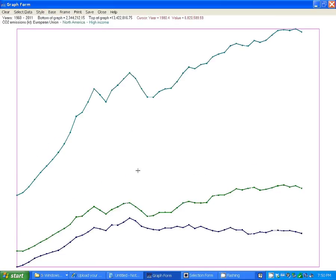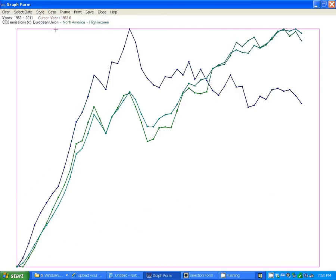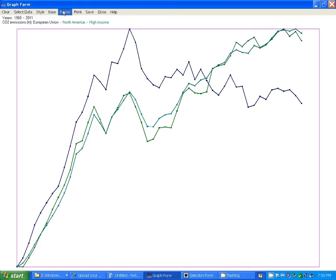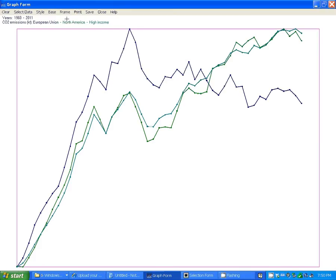Or you can have separate base lines for each graph so that each graph starts out at the lowest point and the highest point. You can hide or show the frame around the graph, depending on your preferences there.